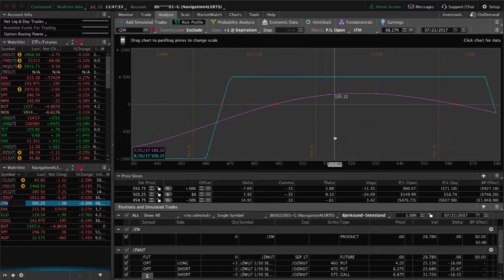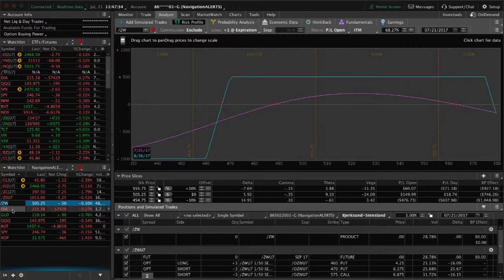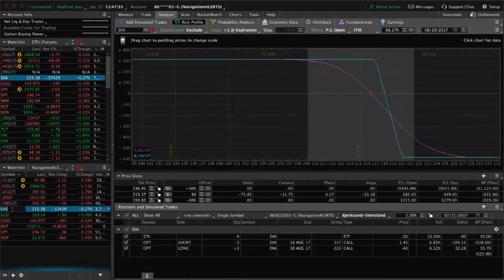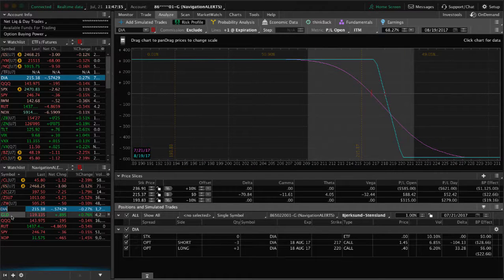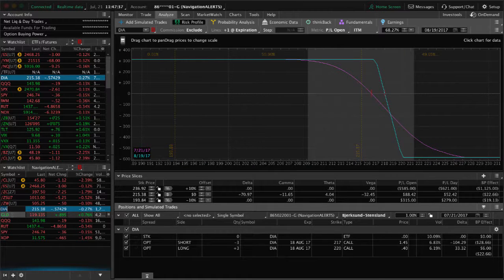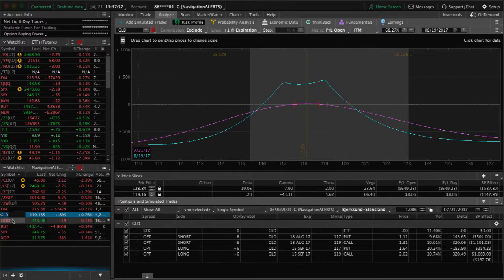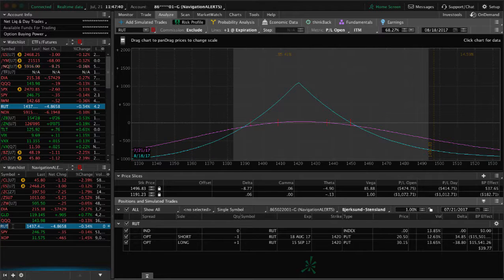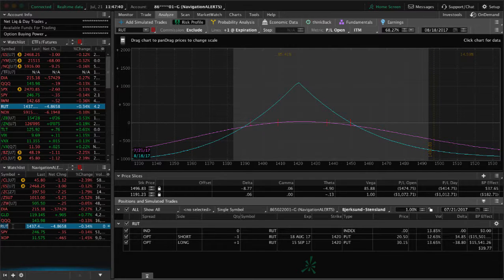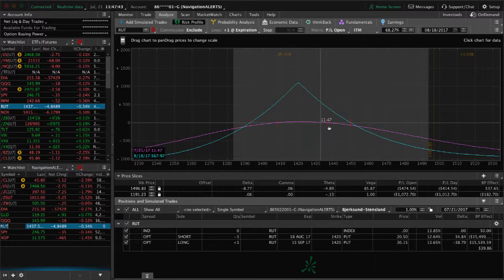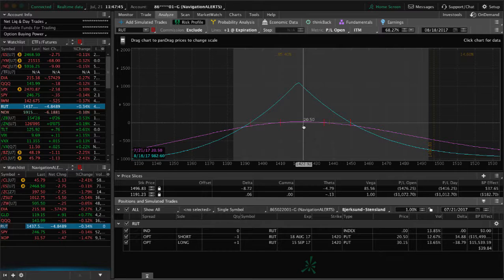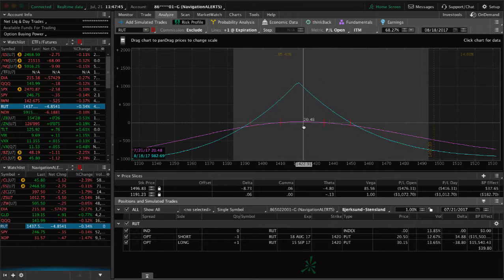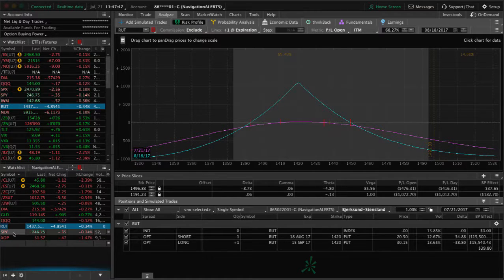DIA I already mentioned, GLD I already mentioned, Qs I already mentioned. RUT, Russell 2000 index, we still have this calendar spread on, looking for a little bit of a down move and an expansion in IV to benefit there.